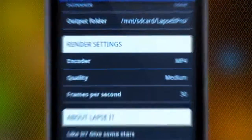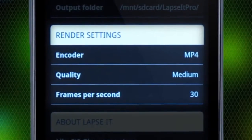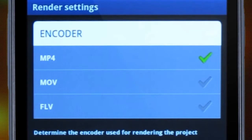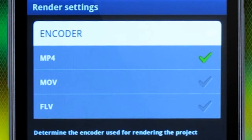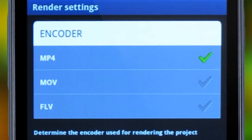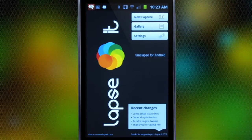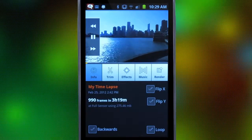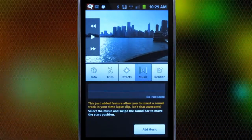Once we finish capturing, we just make sure our preferred options from our render settings are selected. Lapsit has a unique and powerful render engine that will export the proper Android video format, MP4, as well as two other popular formats, MOV and FLV. Our capture will be found in the gallery, where we can play it back, edit it, add effects or music, and render it.